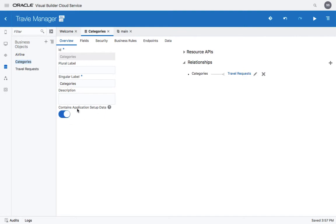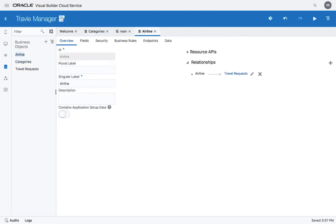This means that the data from this business object is going to be copied to each instance of your application. So do this for the categories as well as for the airlines.